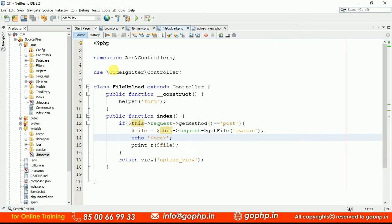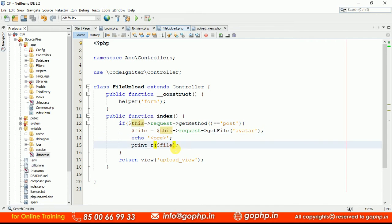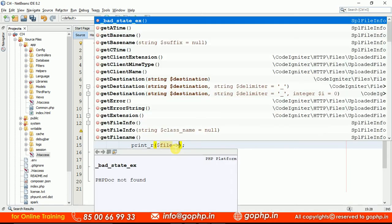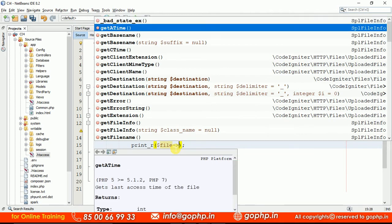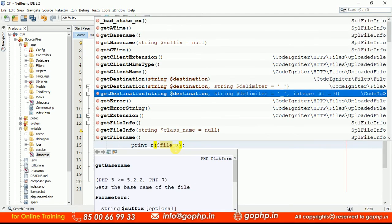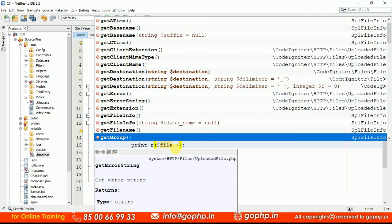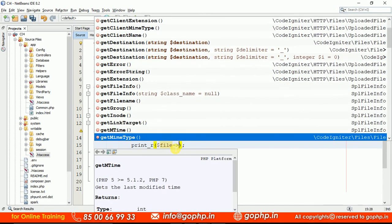If you want to see the methods available, just you can write this and check. These are all the methods — almost all. A lot of methods are there. By using all these methods we can get the file information.